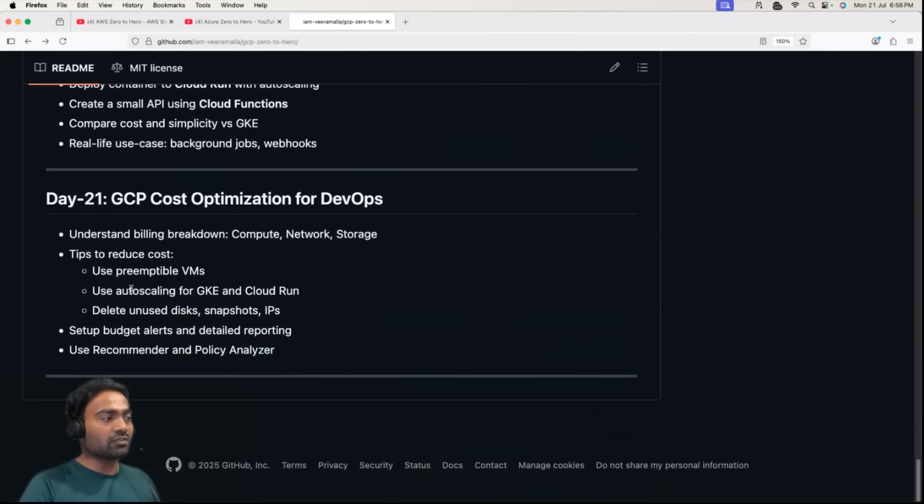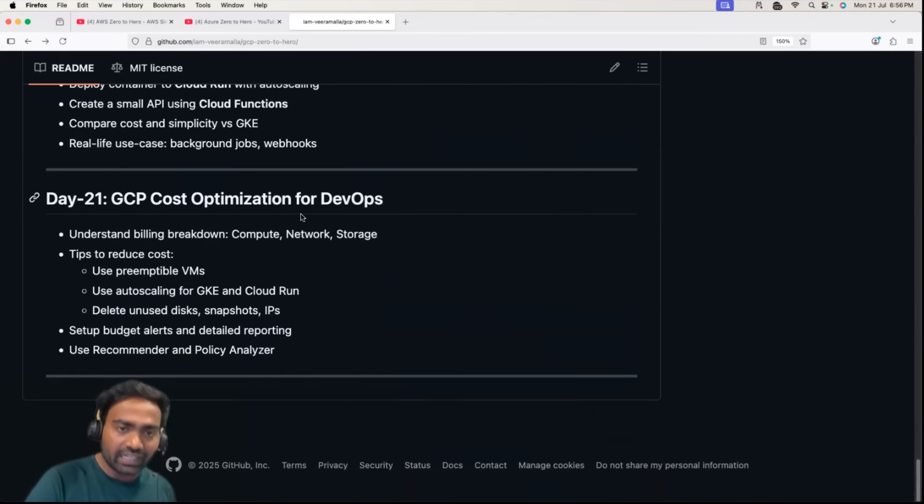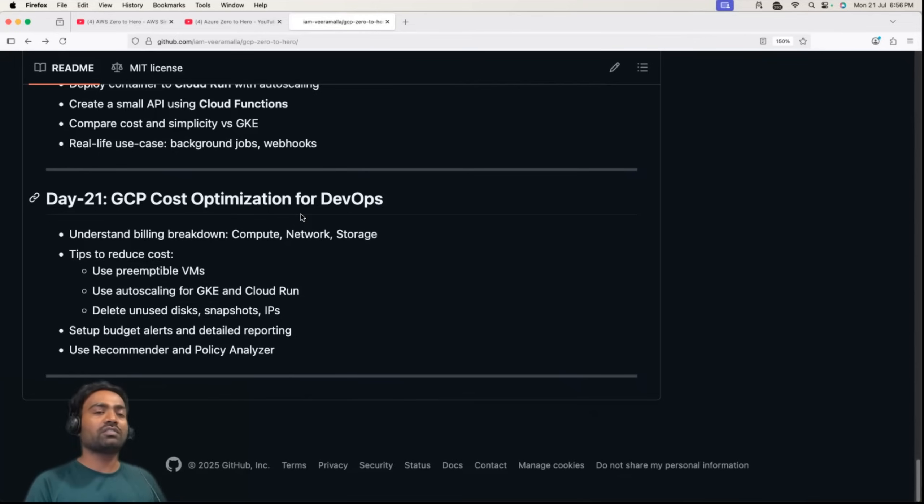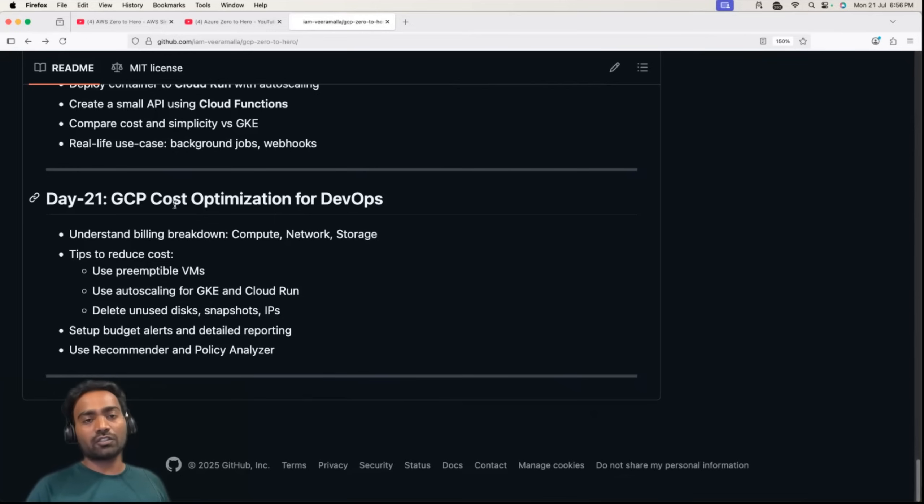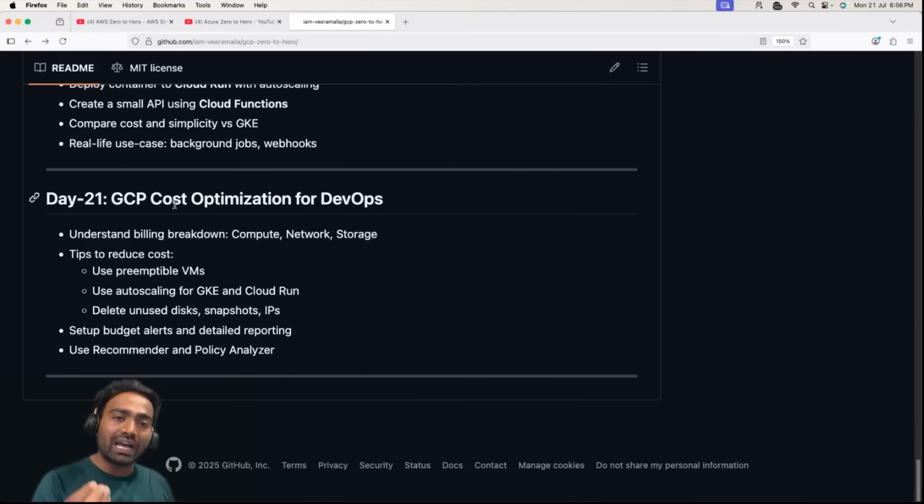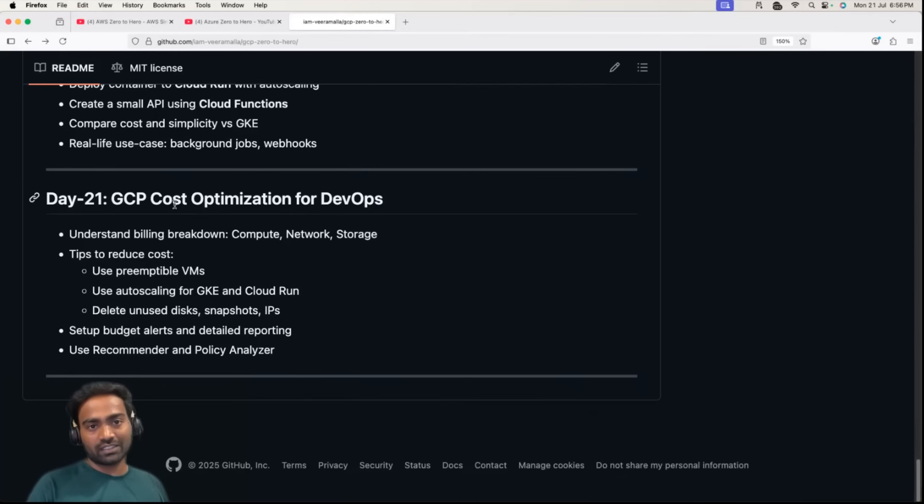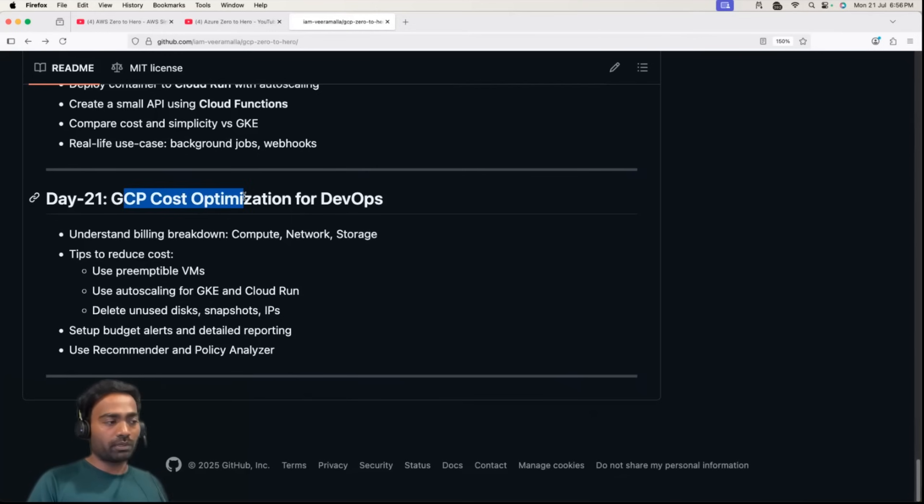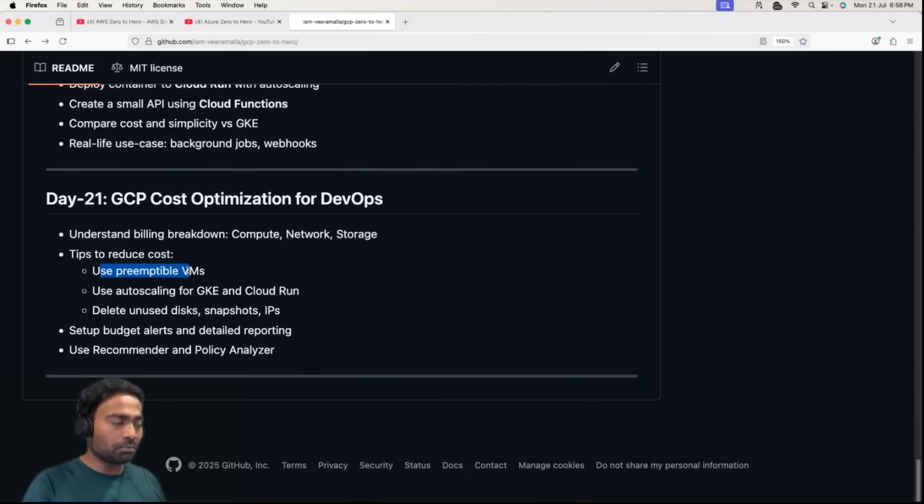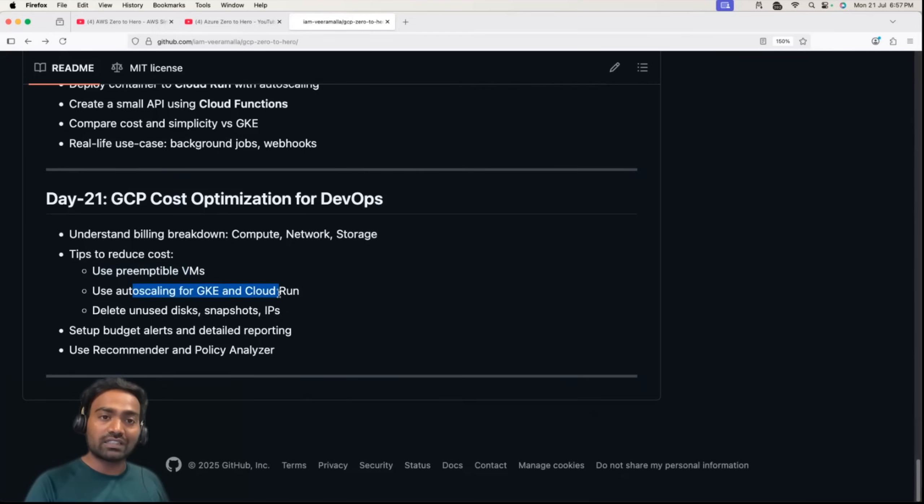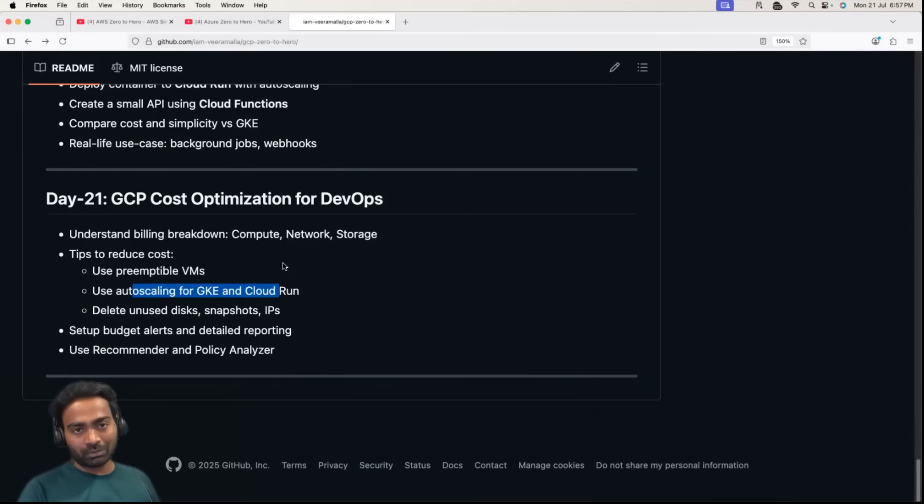Day 21 is GCP cost optimization, a very interesting episode because majority of the times you learn GCP, go to interviews, and interviewers ask you how did you save money for your organization as a DevOps engineer, what value did you add. This is where you need to talk about cost optimization. I'll take some simple examples and explain how you can implement cost optimization for compute, storage, Kubernetes, and serverless.